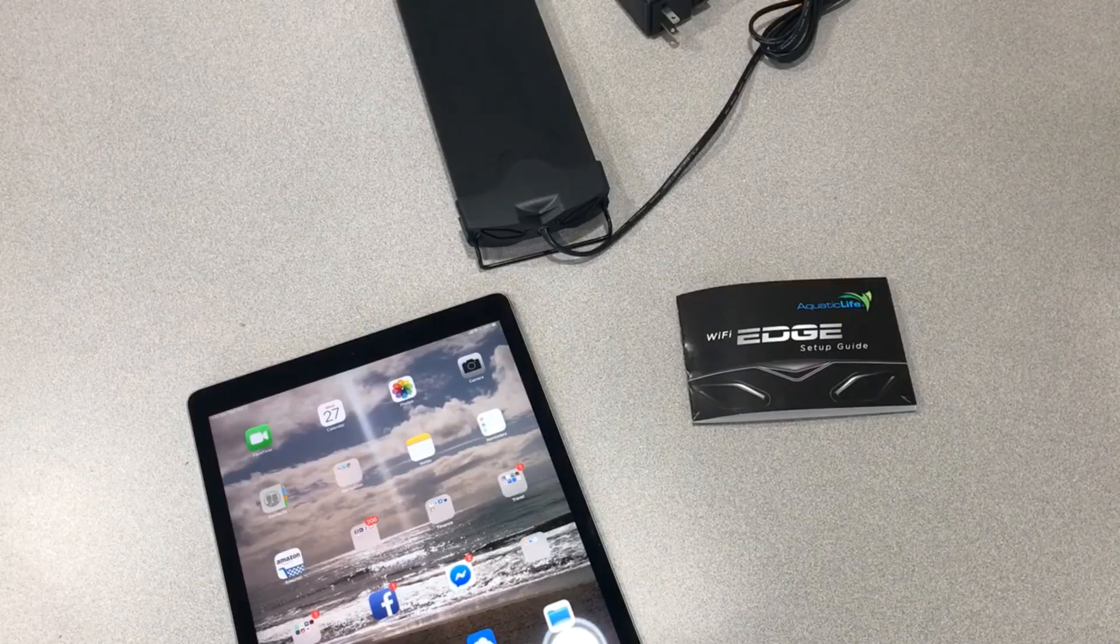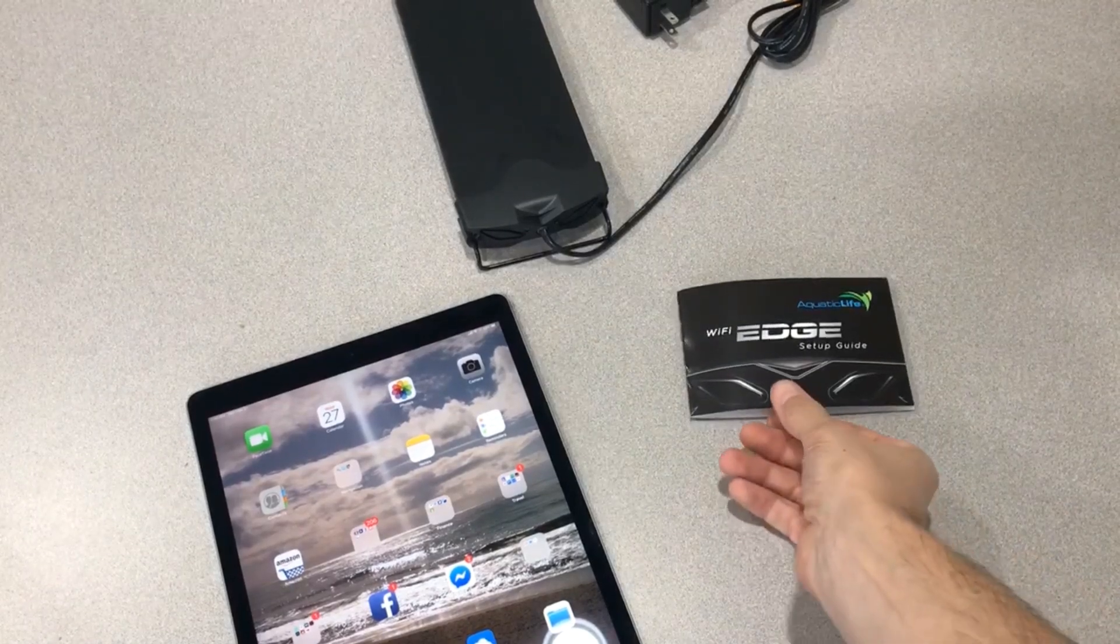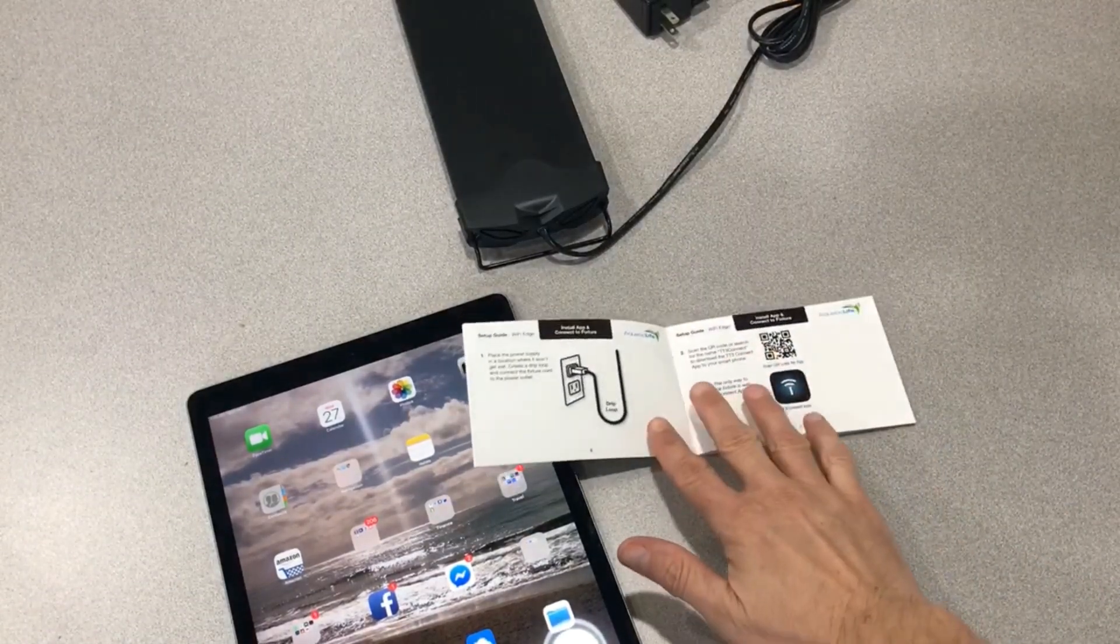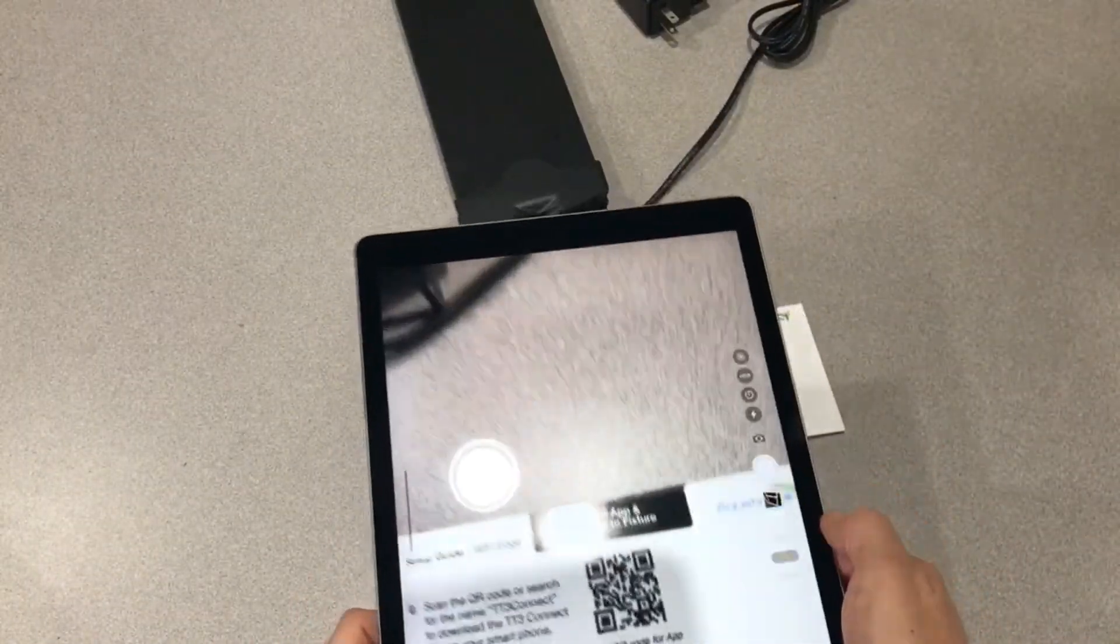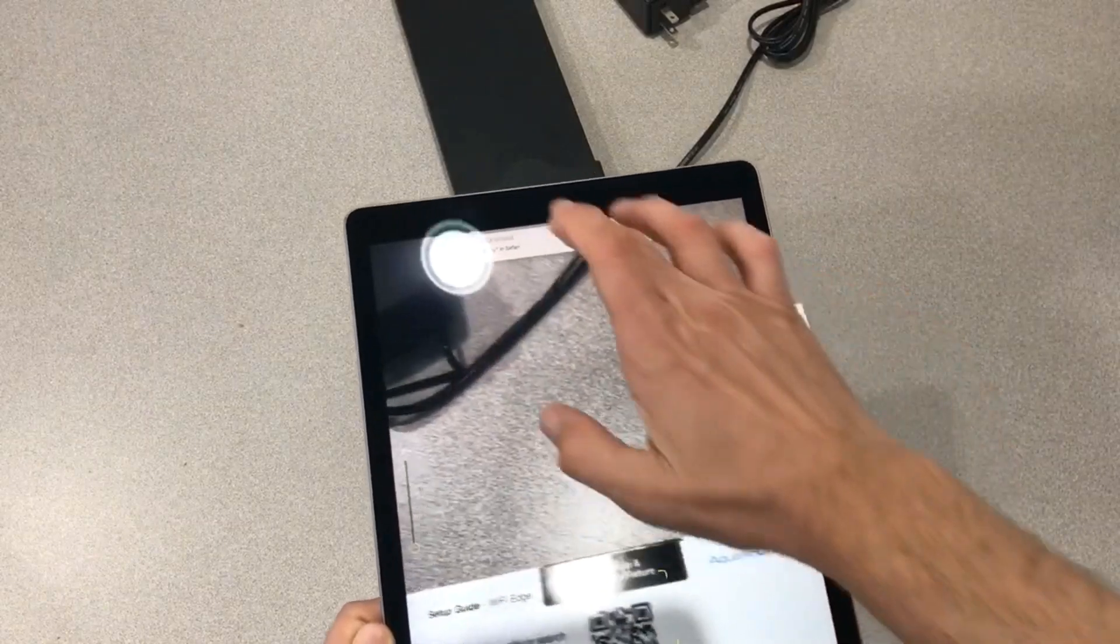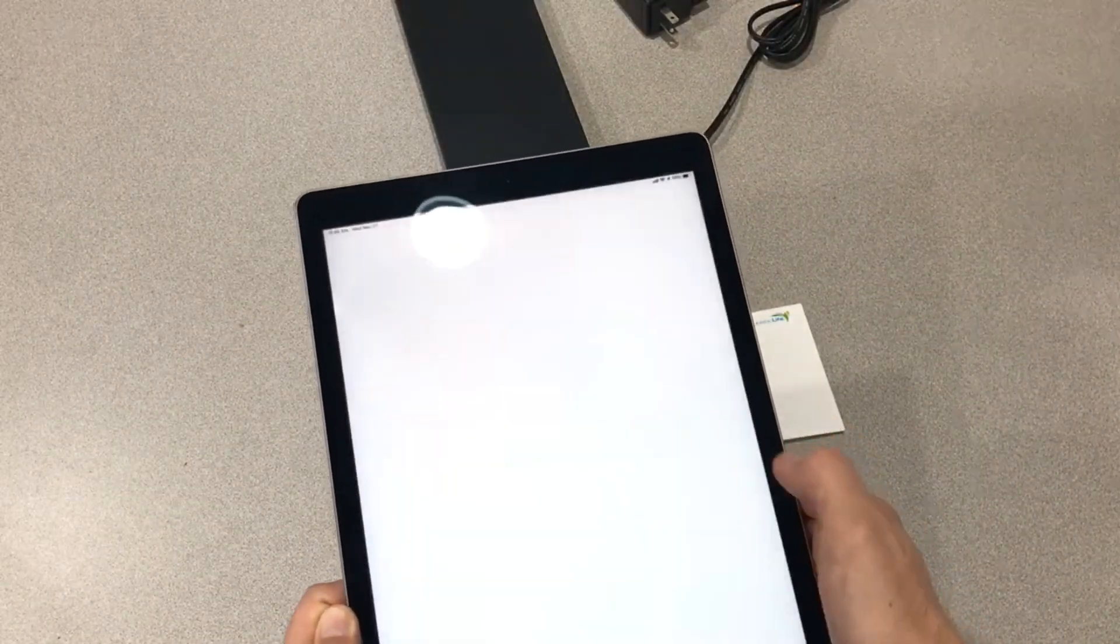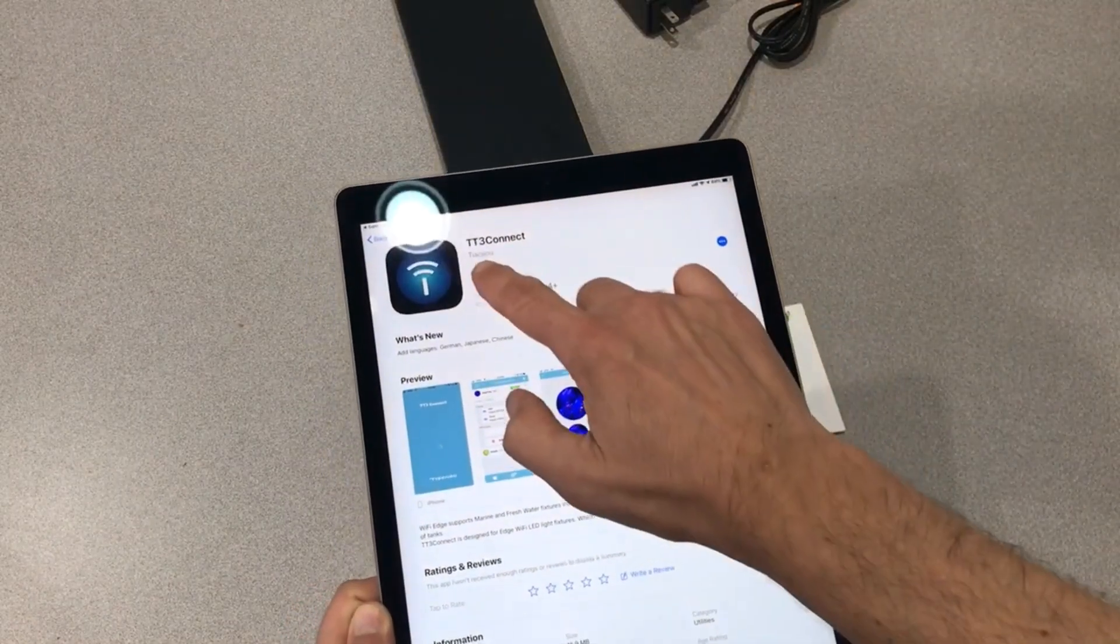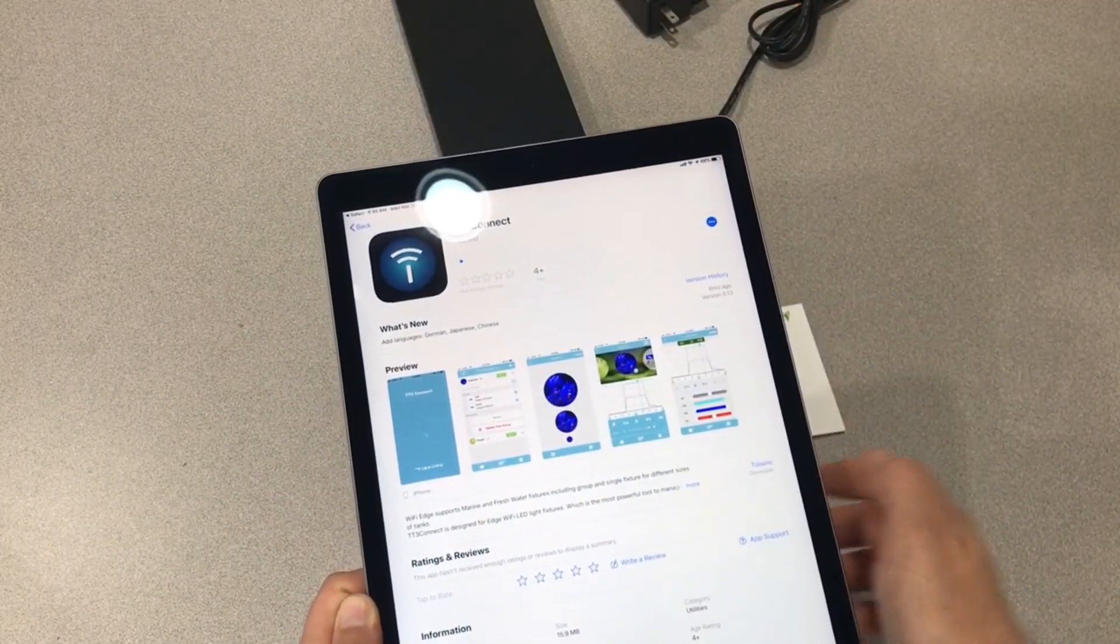In this video, we're going to connect the Wi-Fi Edge to our mobile device. You want to start by installing the TT3 Connect app. Open up your camera on your mobile device, scan the QR code, and it'll automatically take you to the App Store. From here, you can just download the TT3 Connect app.